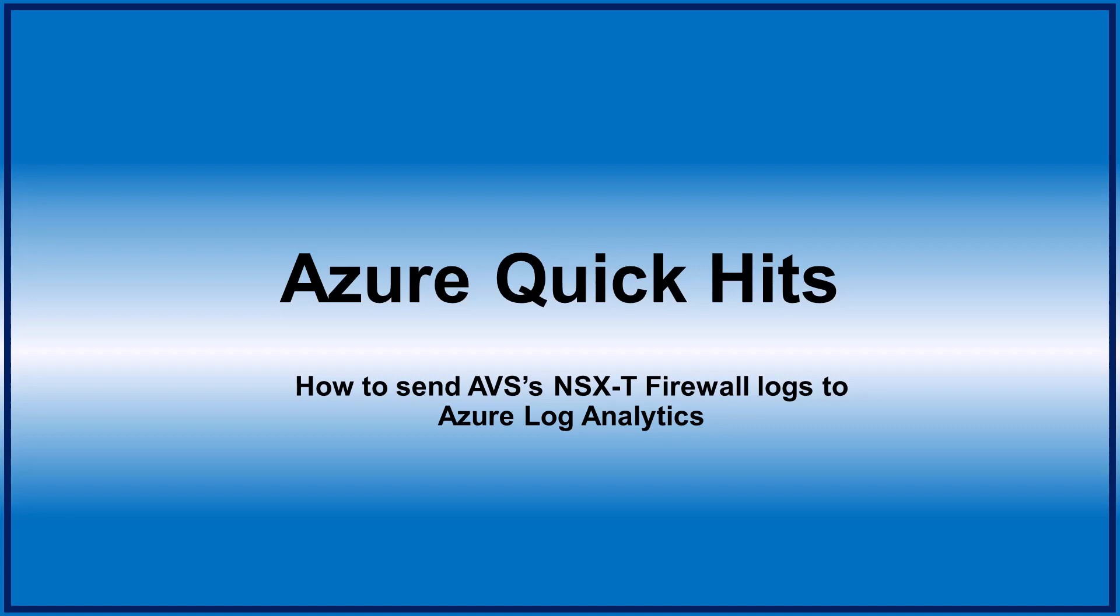Hello and welcome to my Azure Quick Hits video series. In this video, I'm going to show you how to enable NSX-T firewall logging so that you can find and query those logs in Azure Log Analytics.